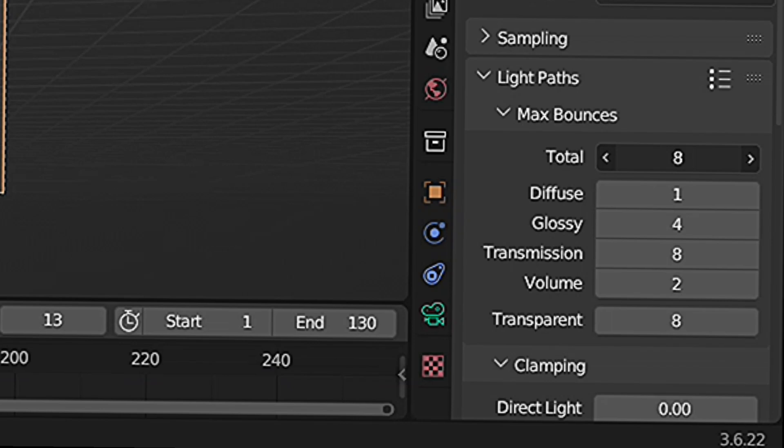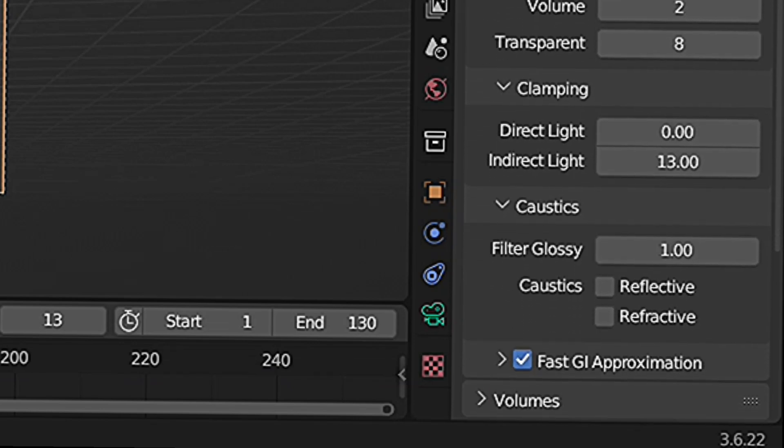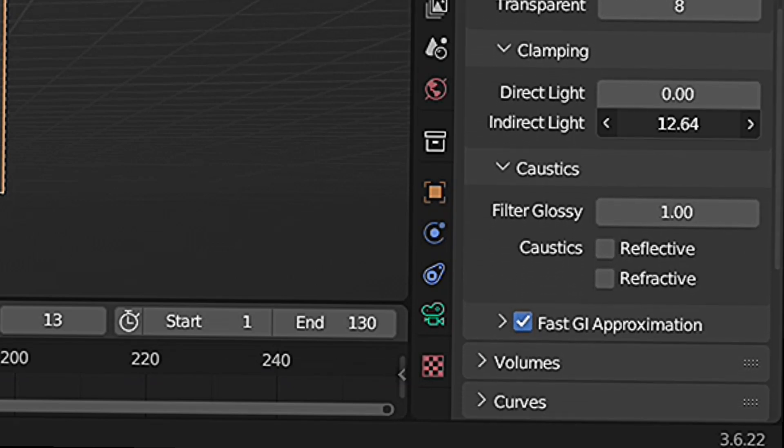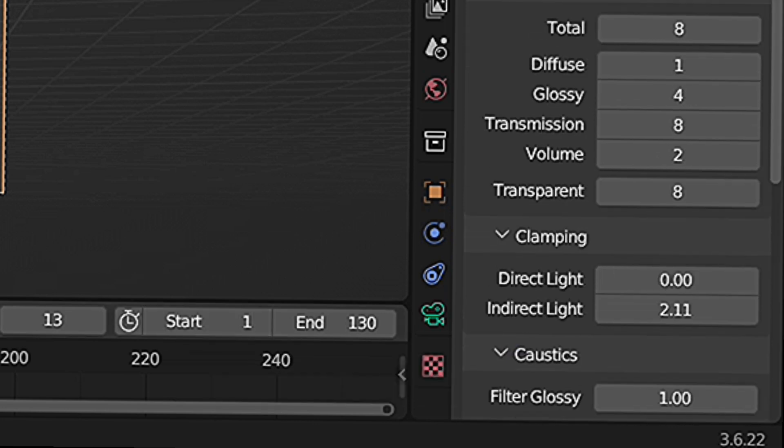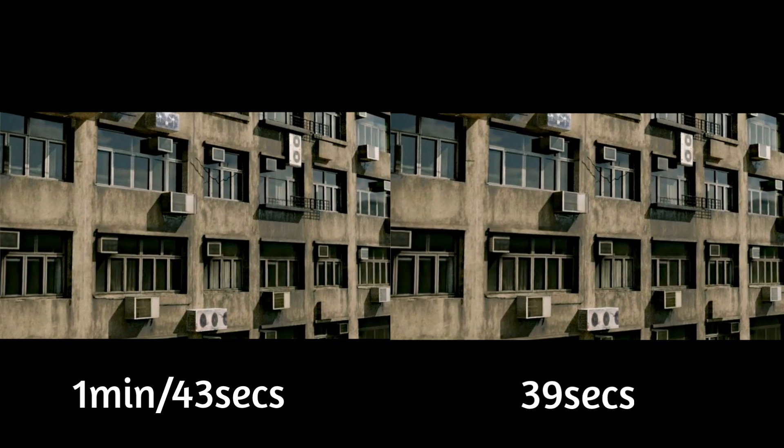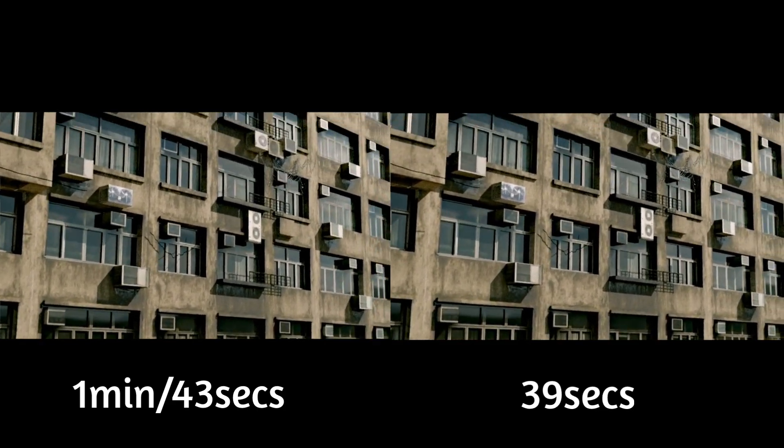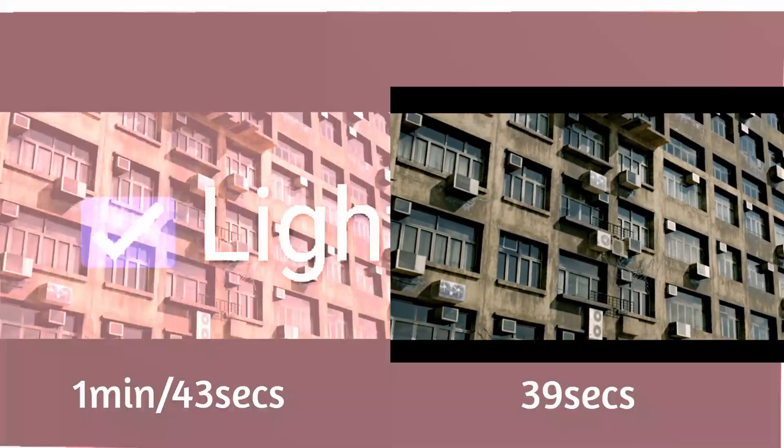You can also remove Glossy if you don't need it on your scene. By applying these settings and techniques, you can achieve faster render times while maintaining good image quality.